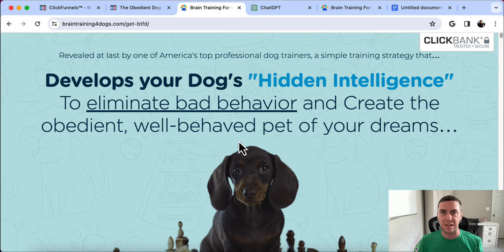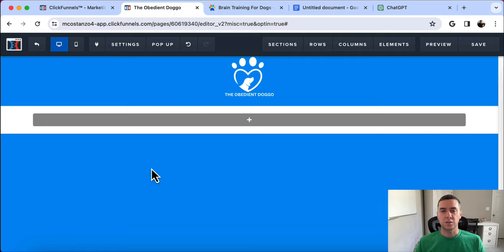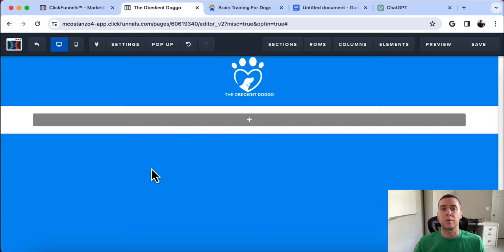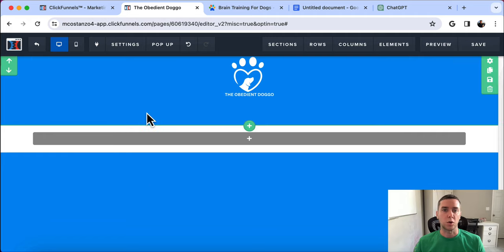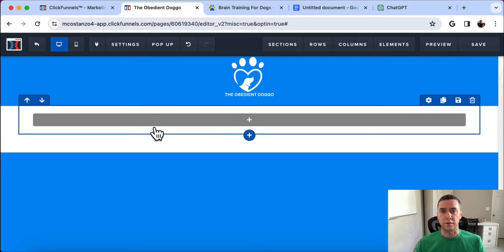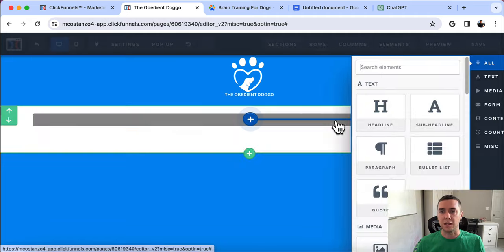Let's actually start building this quiz funnel now. The purpose of this specific funnel can be to generate leads, to sell an affiliate product, or to sell one of your own products. In this example, I'm going to be selling an affiliate product, which is a dog training course.